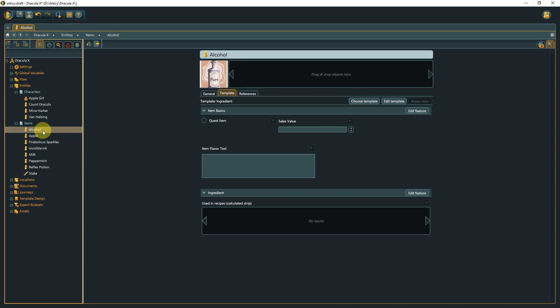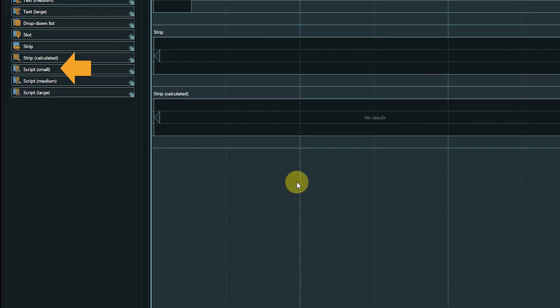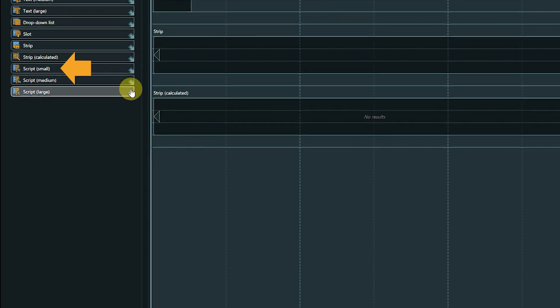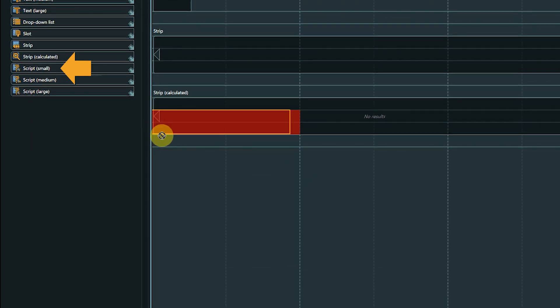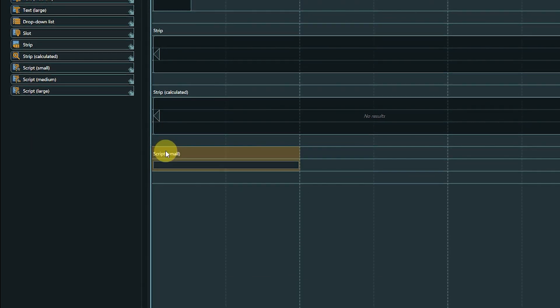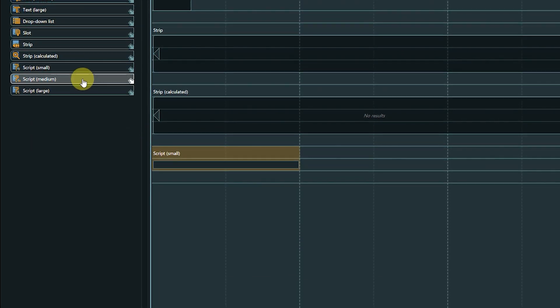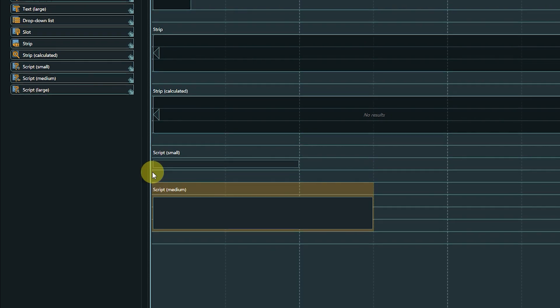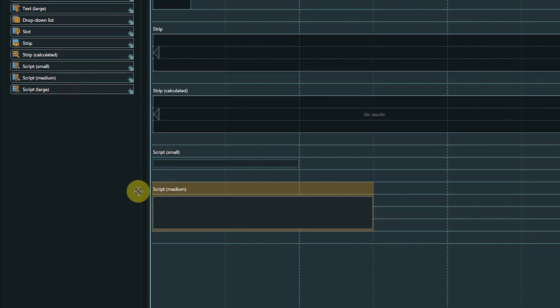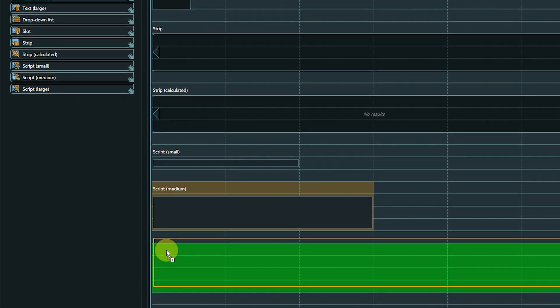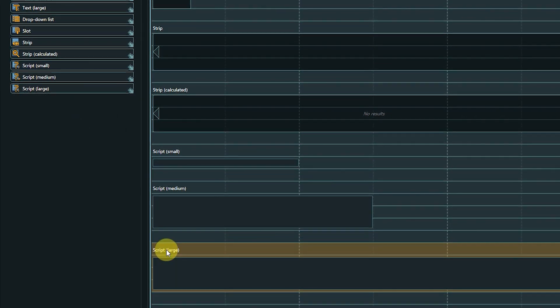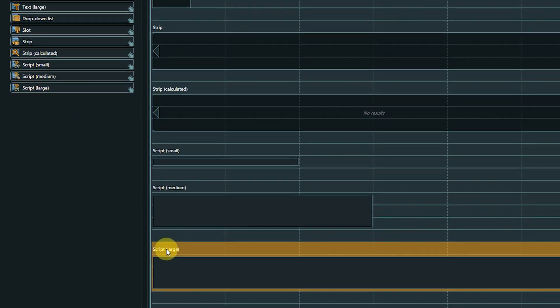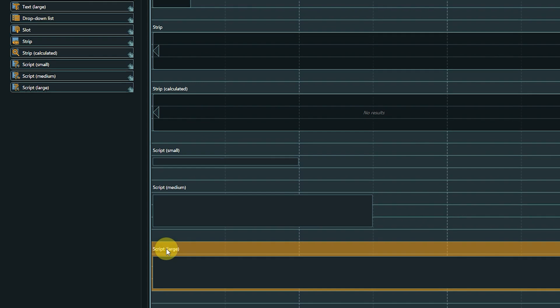With the script property type, it is possible to use conditions and instructions not only within the flow, but with every object. Script properties are similar to usual text properties, but offer scripting support with syntax highlighting, auto-completion, and error detection.